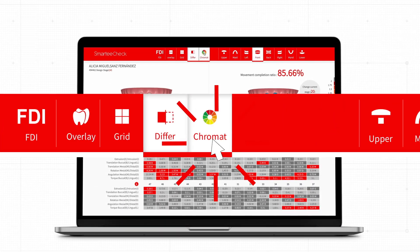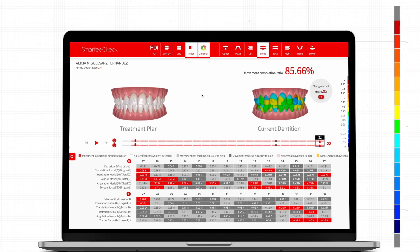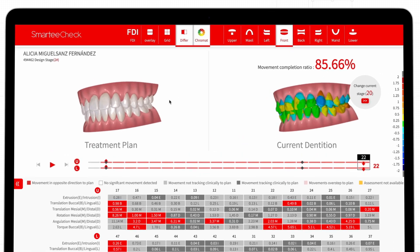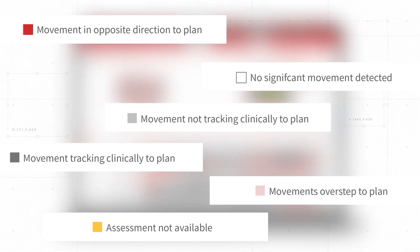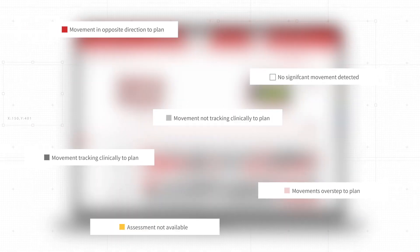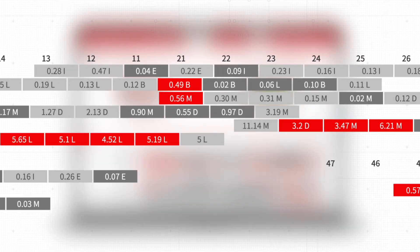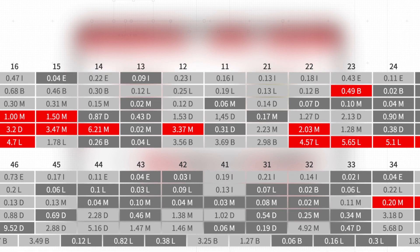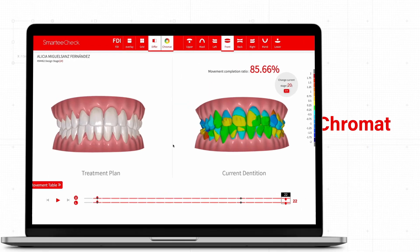The movement table shows the exact movement amount and direction of each tooth. In only seconds, previous treatment completion ratio and teeth movement data can be generated alongside additional analysis from Chromat Movement Tracking Indicators.